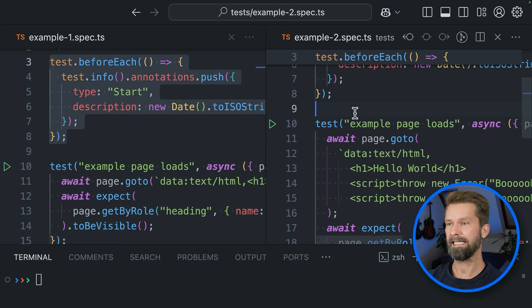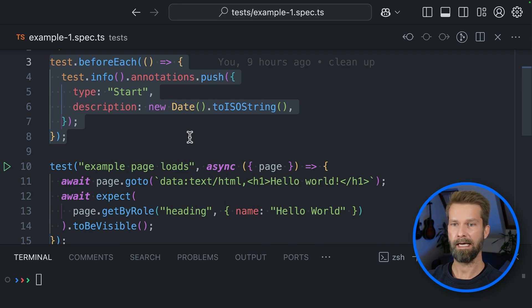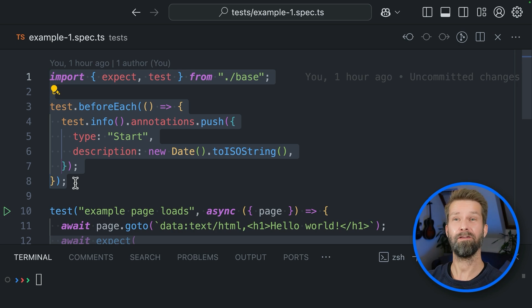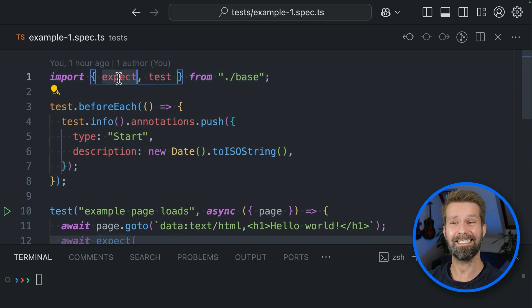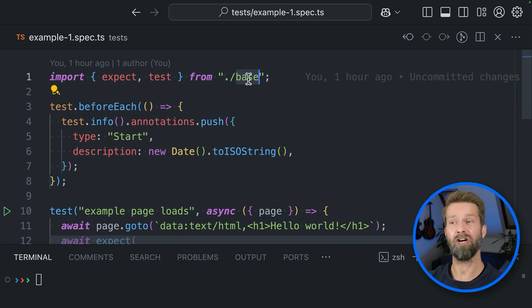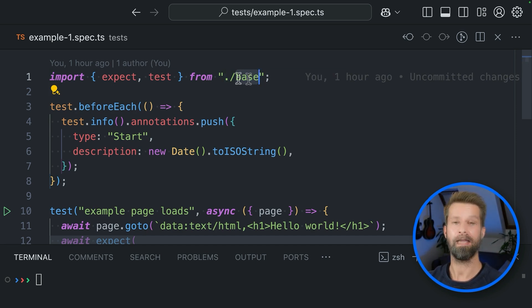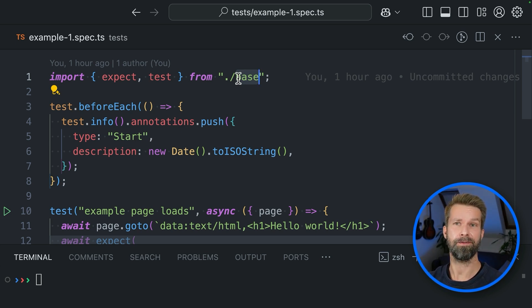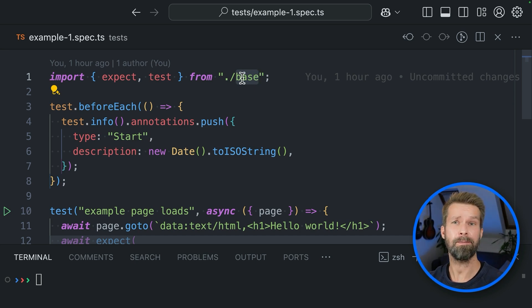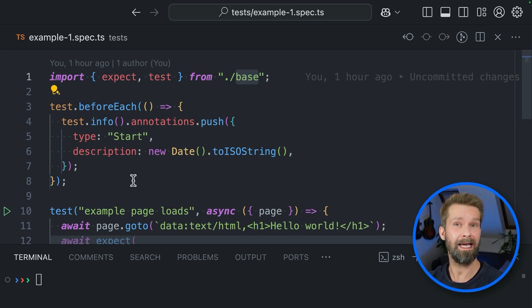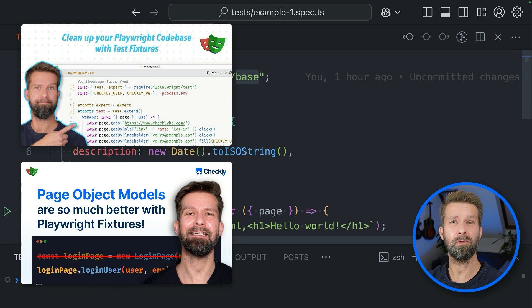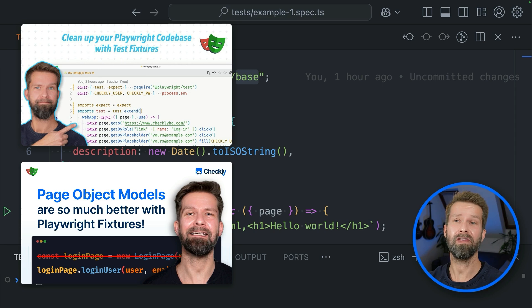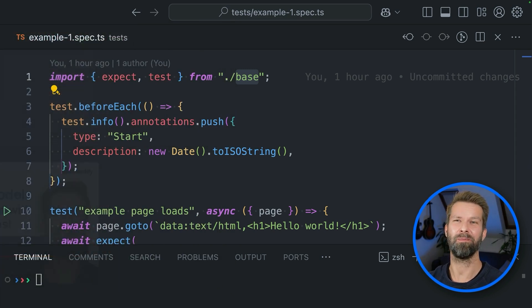So let's close this test file again and let's inspect what we have here. If you look closely, you will discover that test and expect aren't coming from Playwright test itself, but rather a base file. And this is a very common setup when you're relying on custom Playwright fixtures. In this video, I will keep the explanations on how to set up and use custom fixtures very short because we want to deal with automatic fixtures.